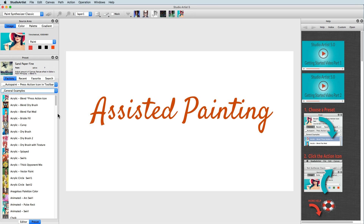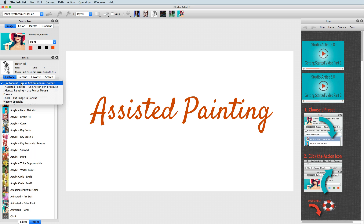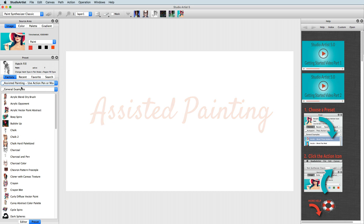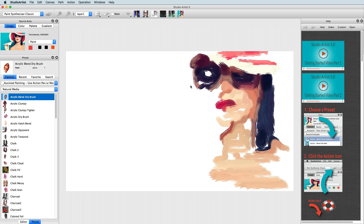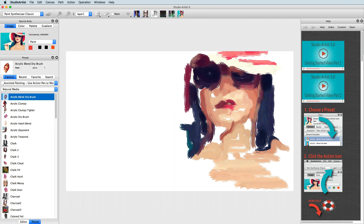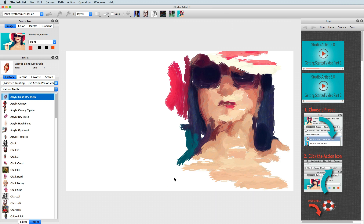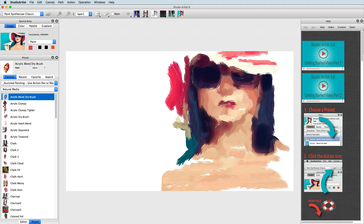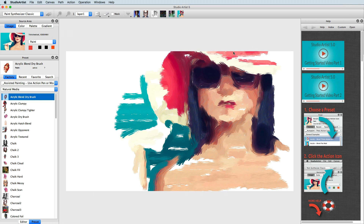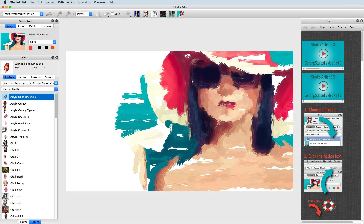If you want more control of where the paint is put down, but you still want help rendering the image, you can choose assisted painting. Basically just mouse or pen over the canvas and Studio Artist will help you render the source image. Many of the auto paint presets can also be used as assisted painting presets, but there is also an extensive collection of assisted painting presets.